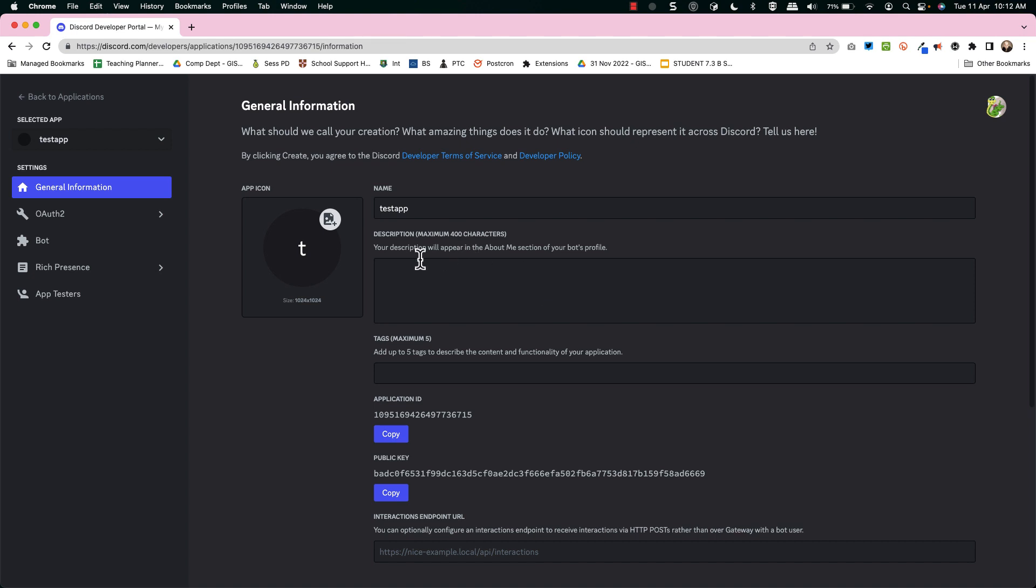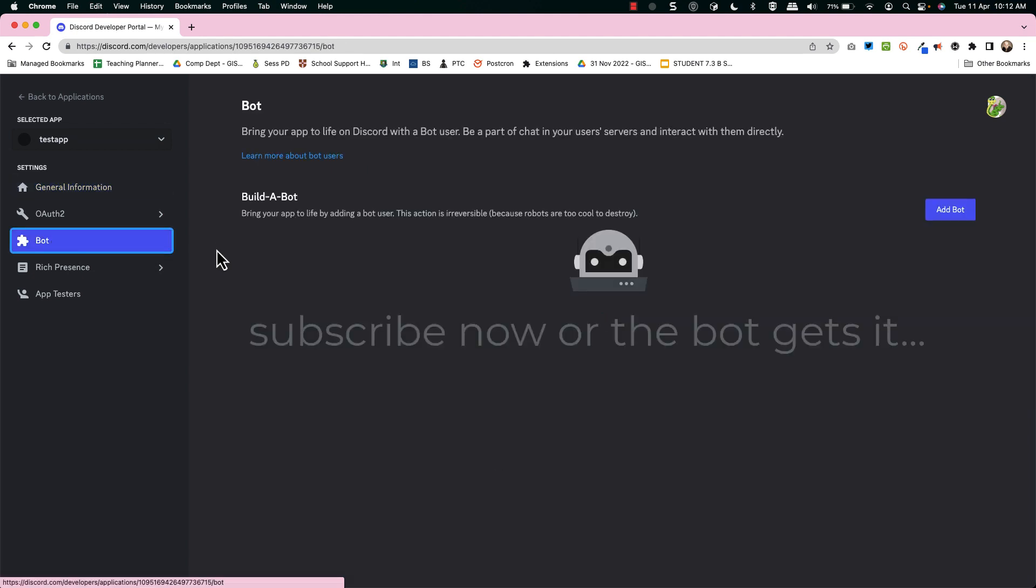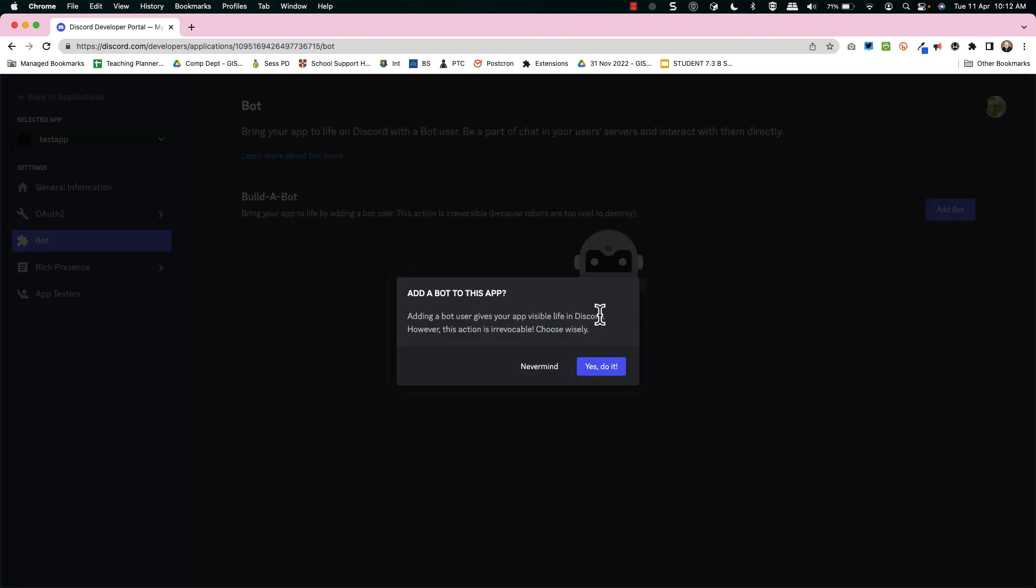Then you can put a description. The icon is really nice because that allows you to actually have an icon for your bot and a description. Now we're going to get into the important stuff, the bot. Right, you add a bot. You can't delete your bot unless you delete your whole app.